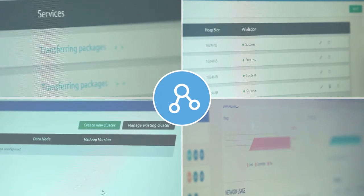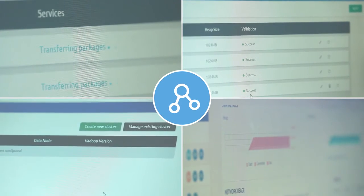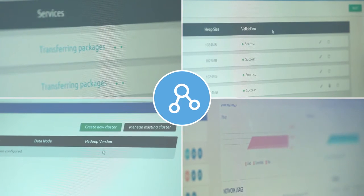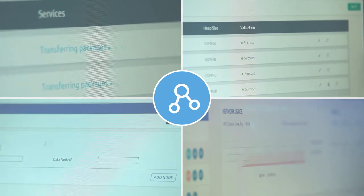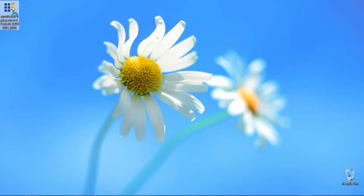In this video, we will be walking through the installation of a production cluster using the Big Data Cluster Manager application.